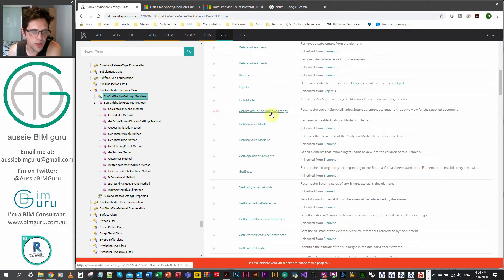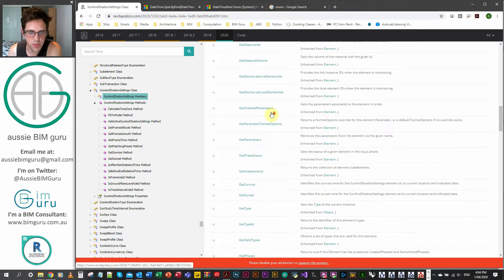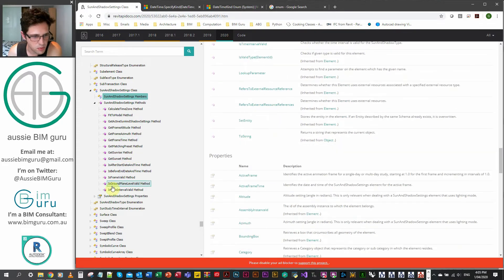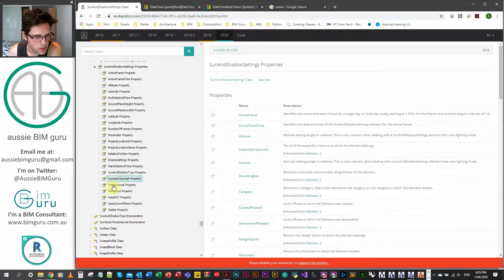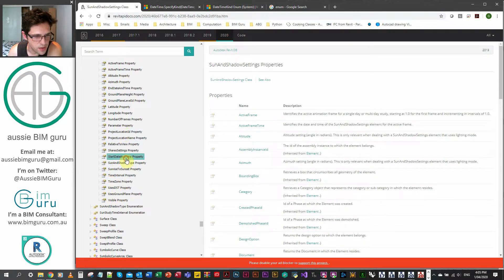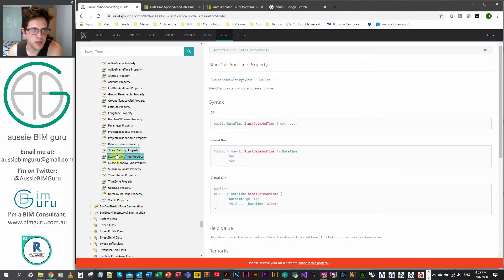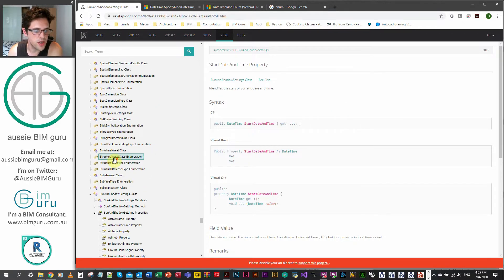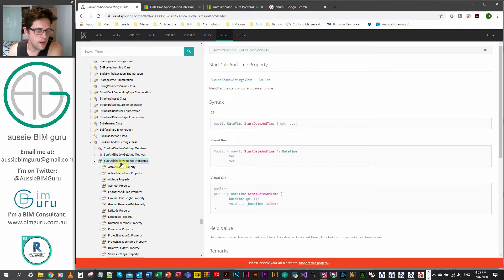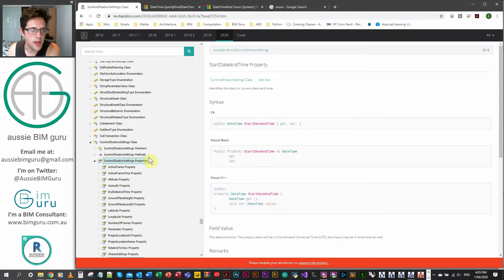There's a property called StartDateTime — this is one of the most important things we're setting, which is essentially setting a date time for the view. In this case it's going to take a date time from Dynamo, but this is a property of the SunAndShadowSettings of the view. It's important to note that we need to work in this particular way when we set up this method and property.